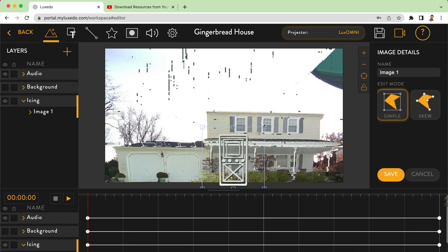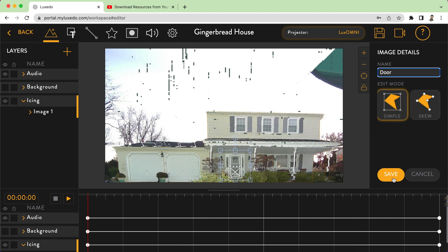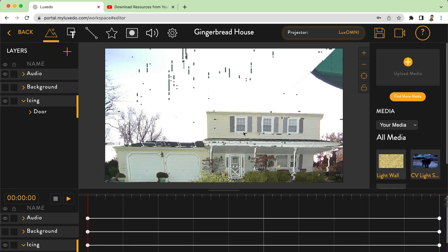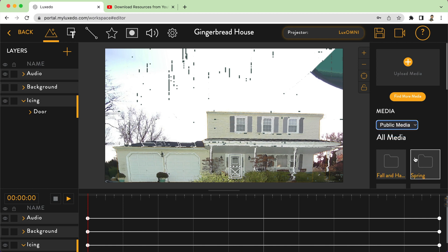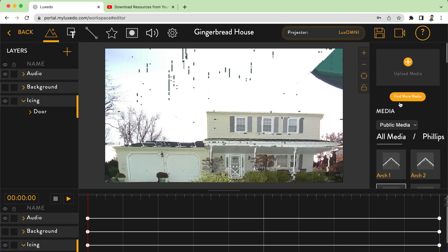Let's say I want this fun door — I grab it and drop it, then click on it and resize it to fit. All of these embellishments you get to choose, and you can skew each one to fit better. If your house is on a slant, just hit skew. They're also built to be transparent so they stand out against other files on your house. I'm going to name this one 'door' and save.